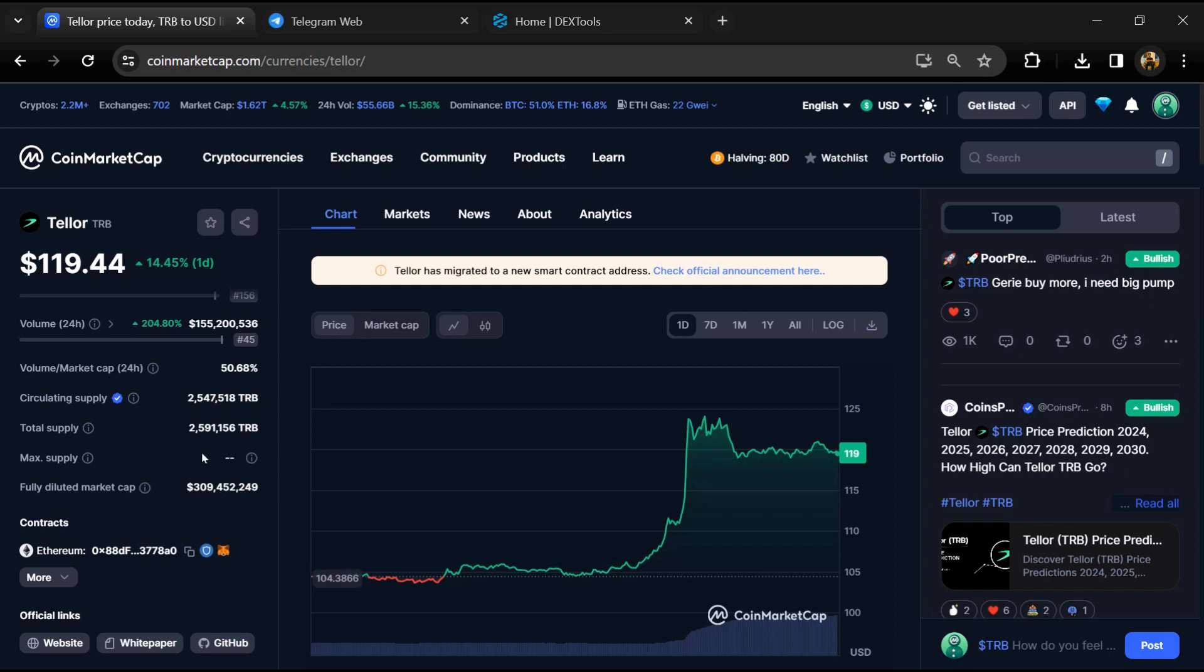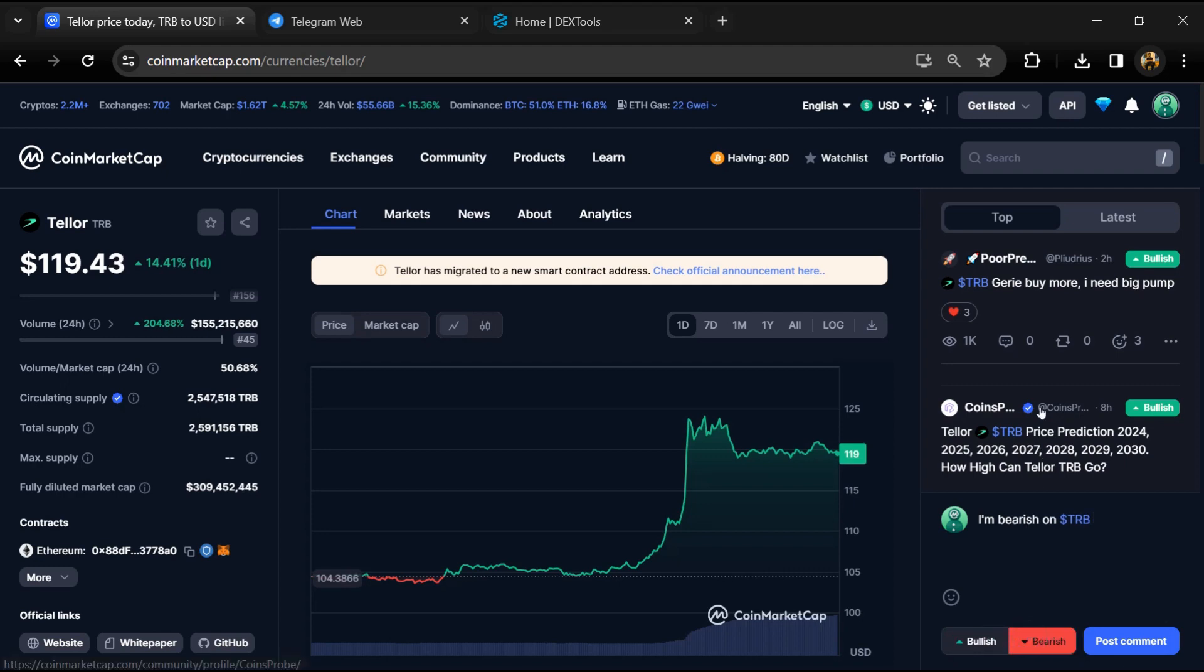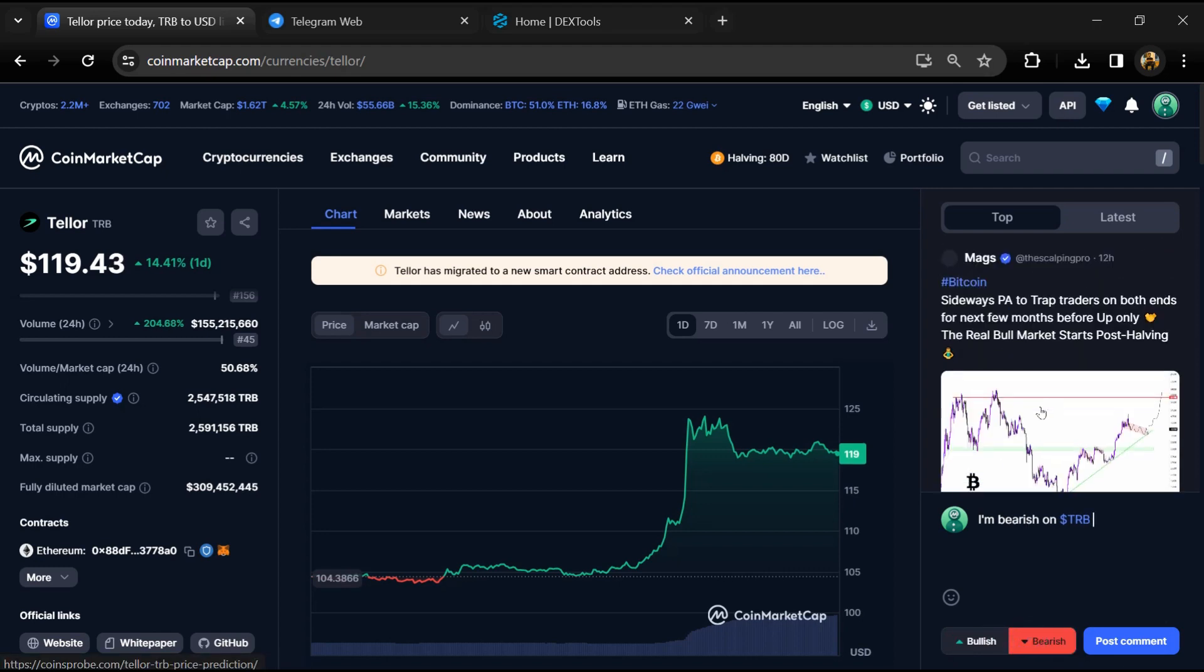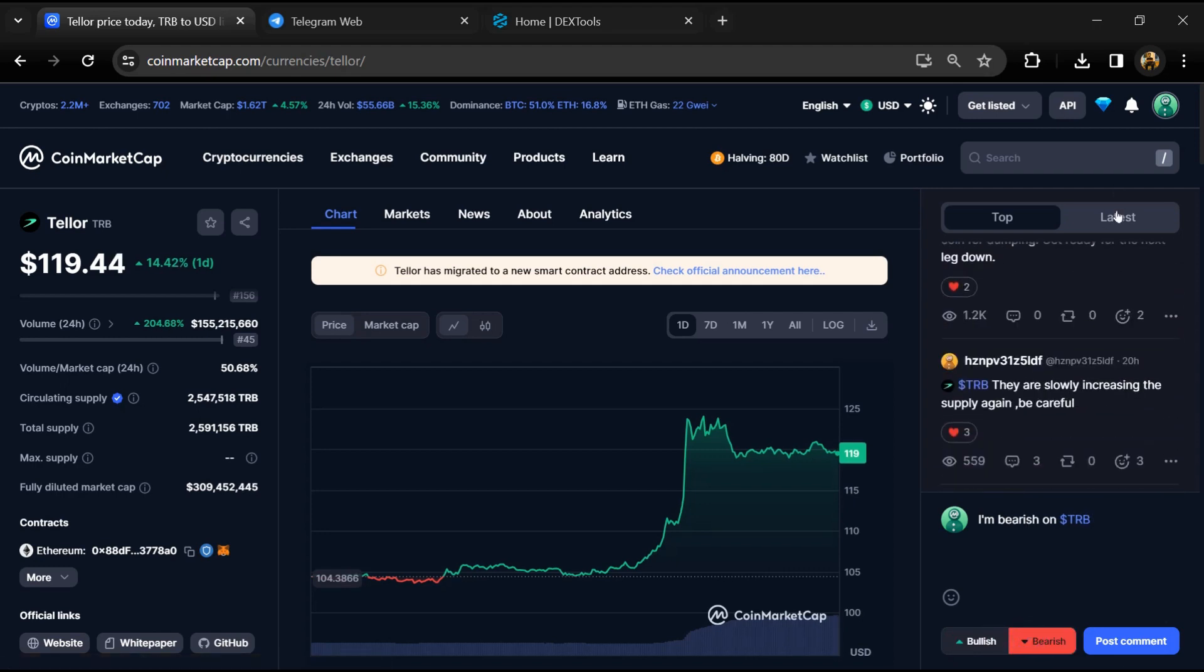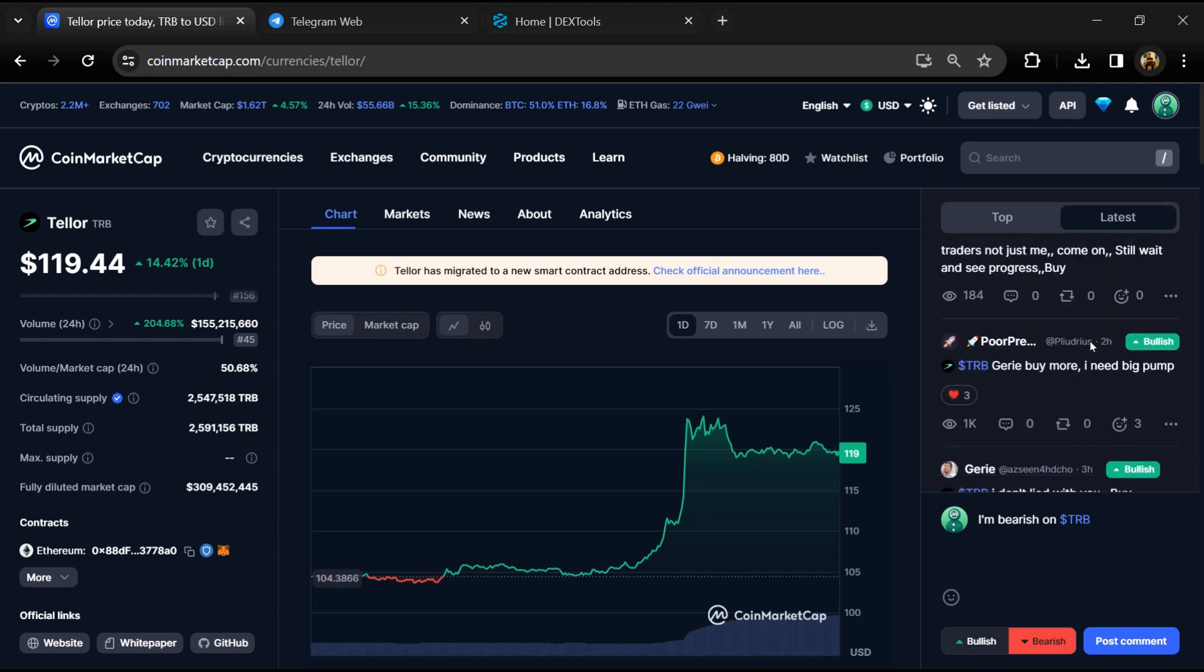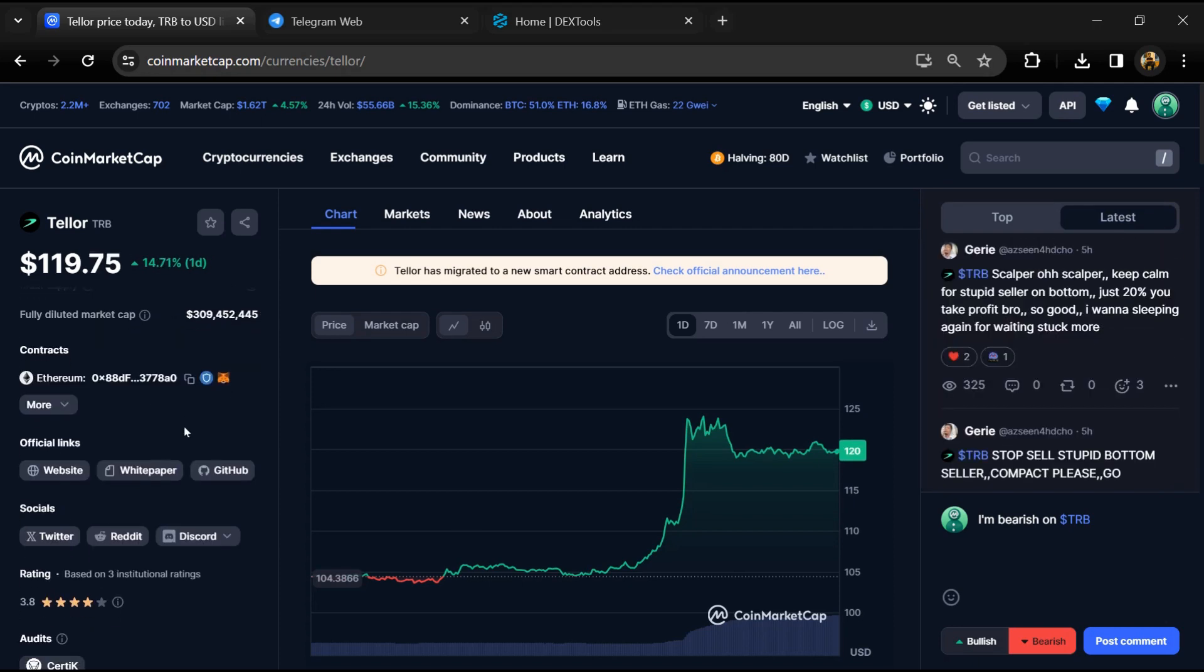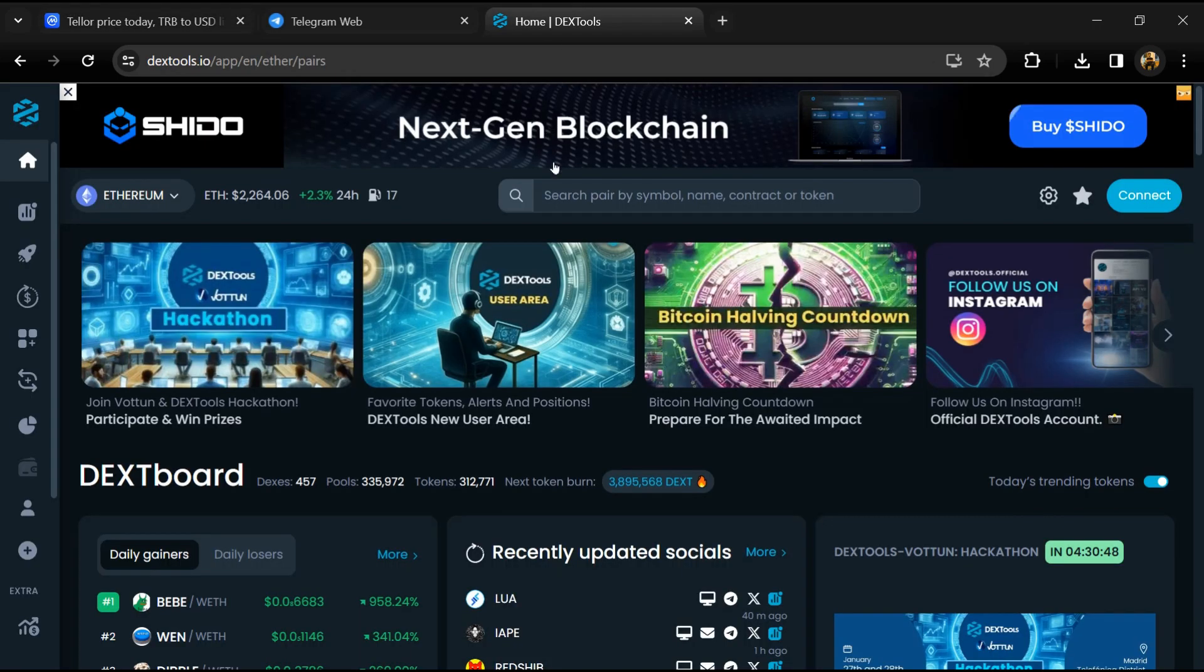And here you will check public comments like bullish and bearish comments. Now here you can check every comment in detail related to scam and copy this address. After that, open DEXTools.